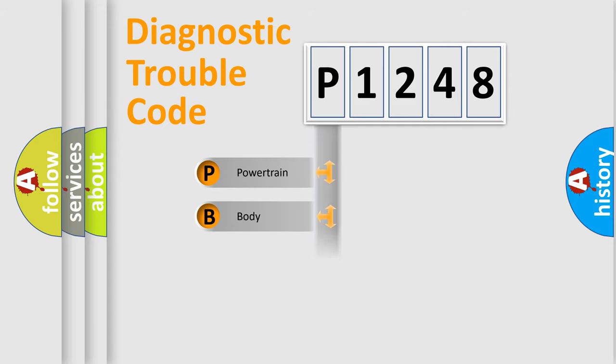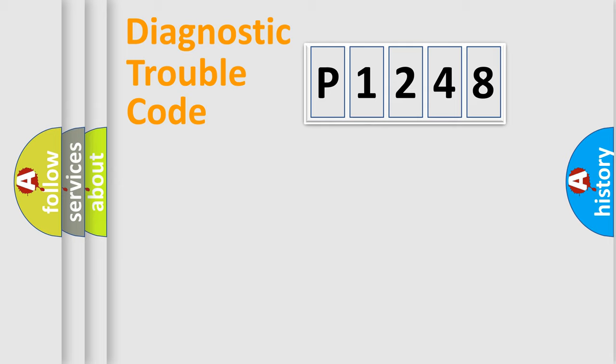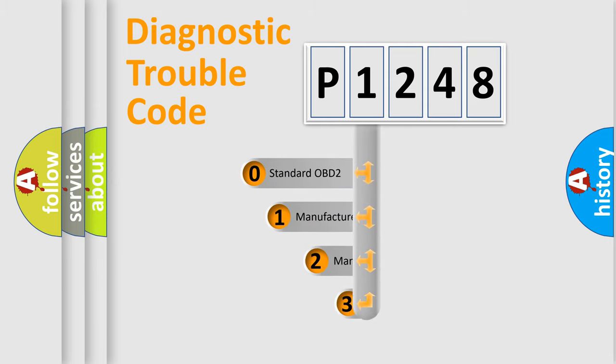Powertrain, body, chassis, and network. This distribution is defined in the first character code.